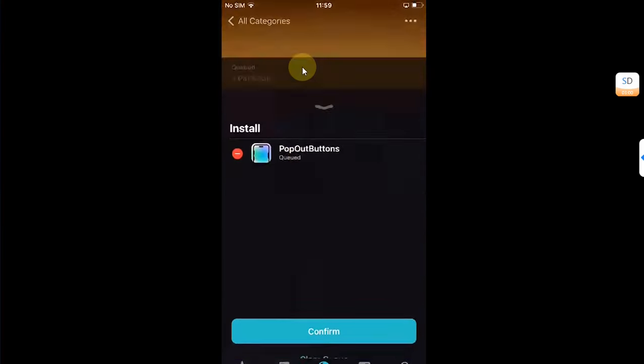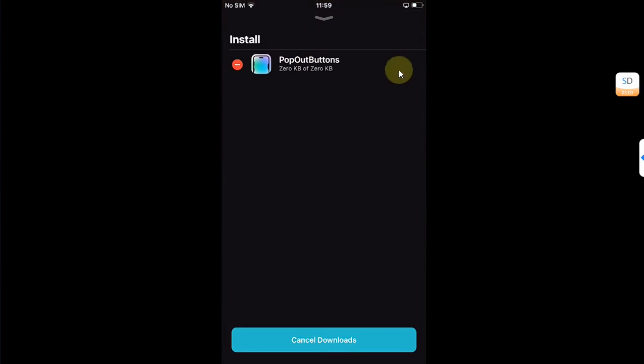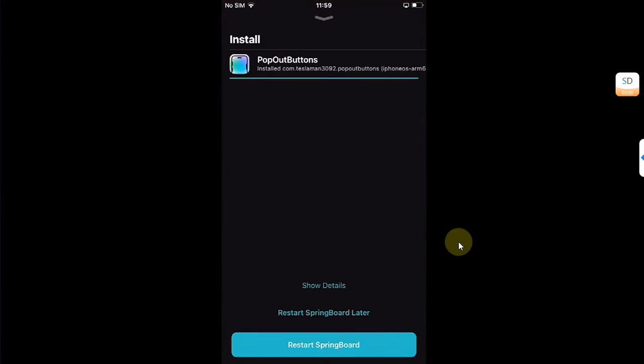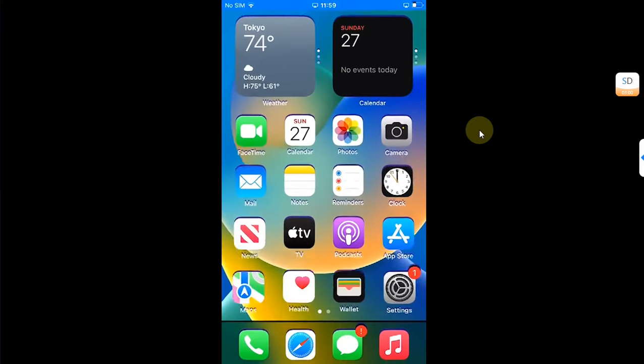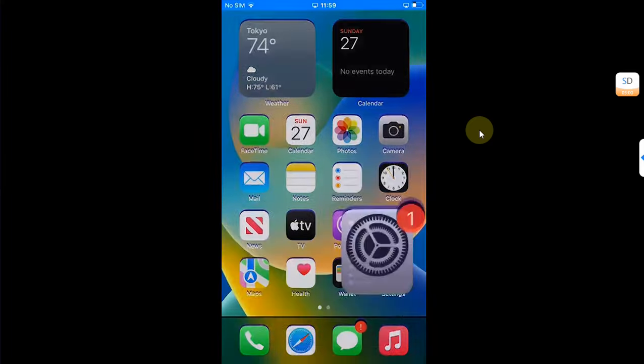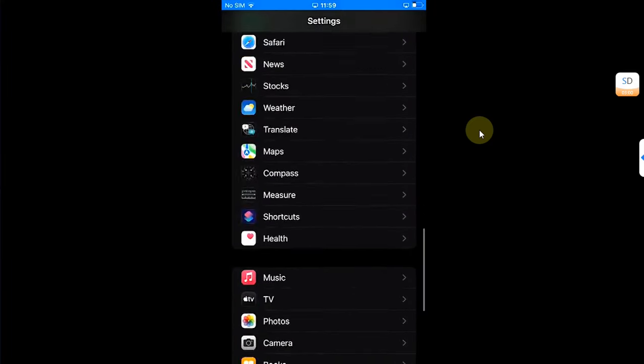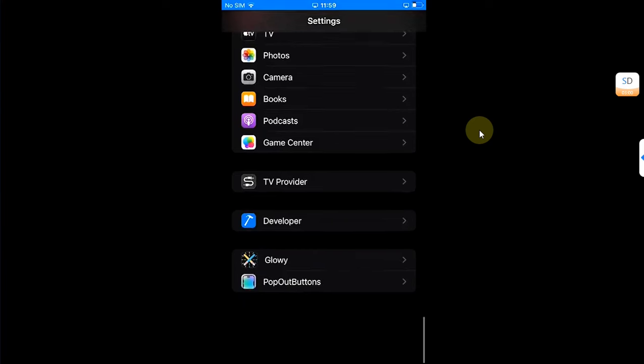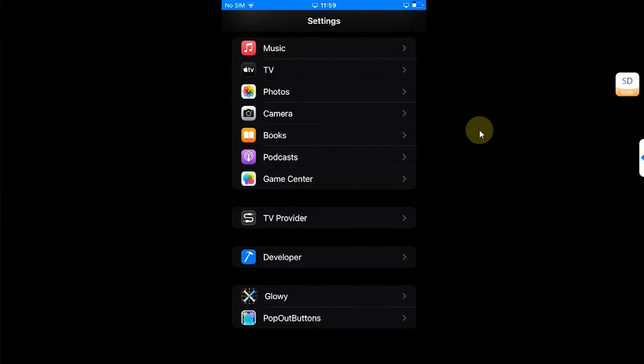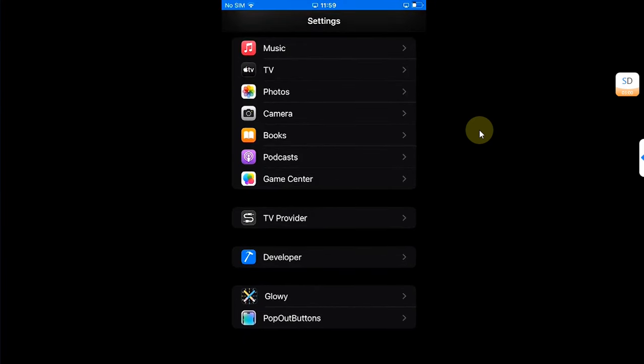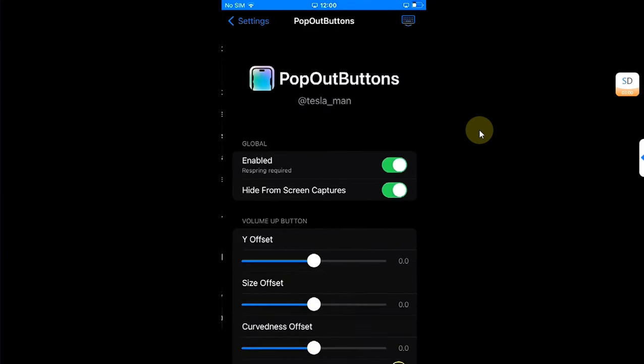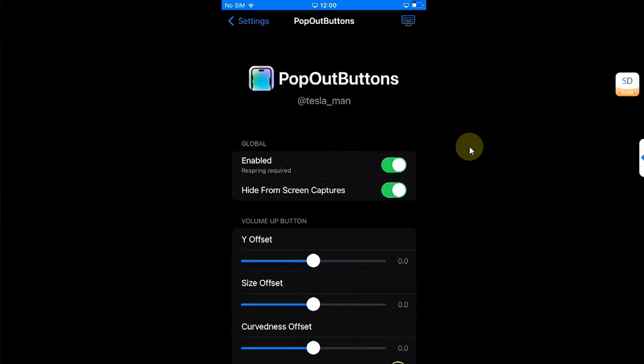Now once you are back, open Settings, scroll all the way down, and you will find Pop Out Buttons. If it is disabled, simply enable it from here.